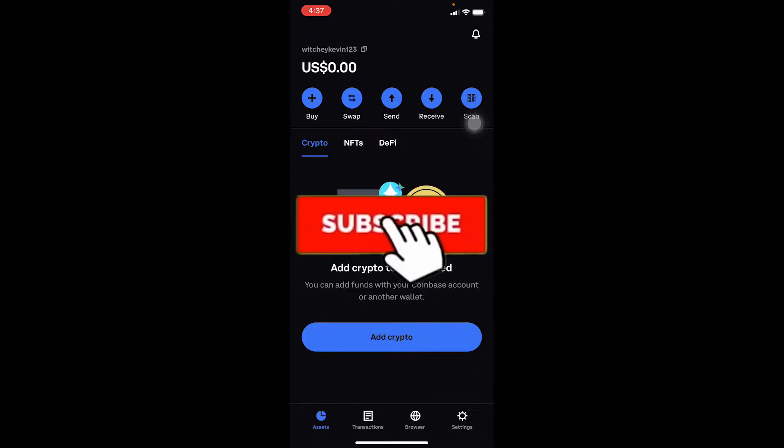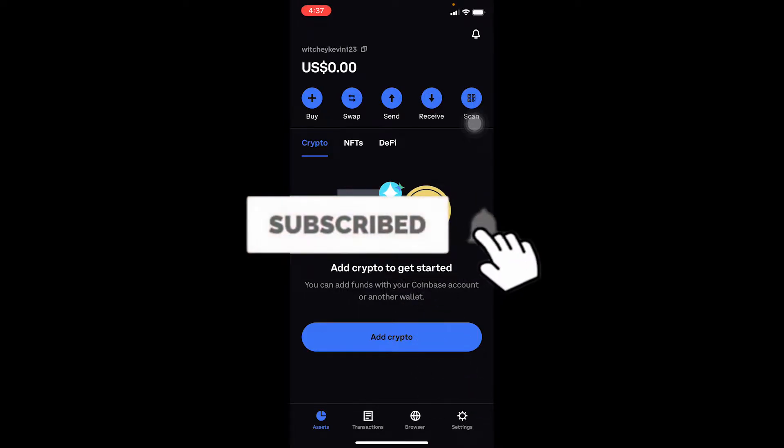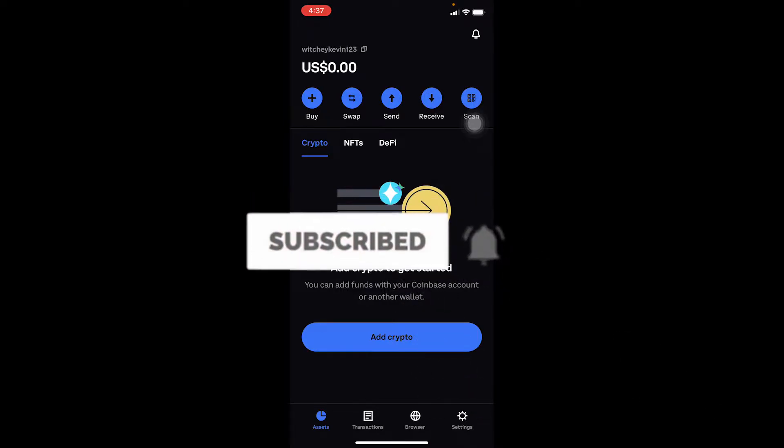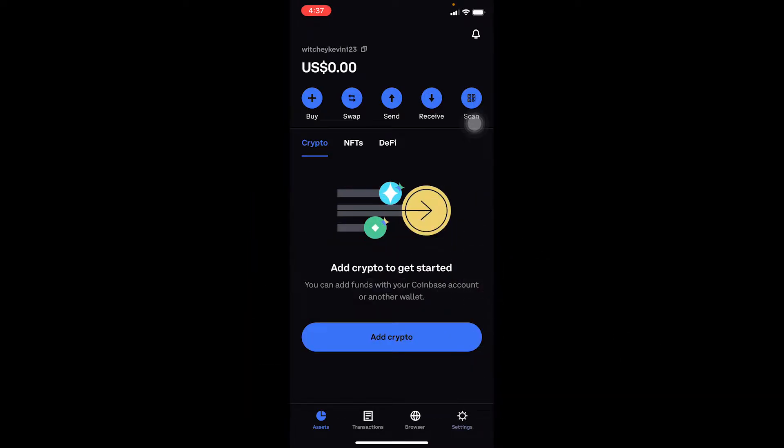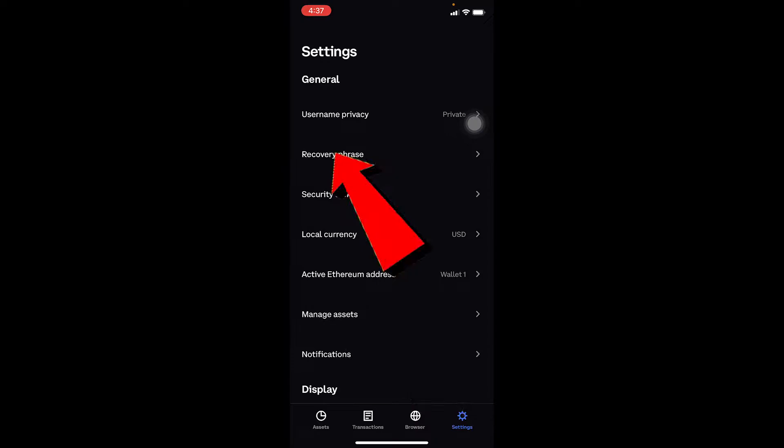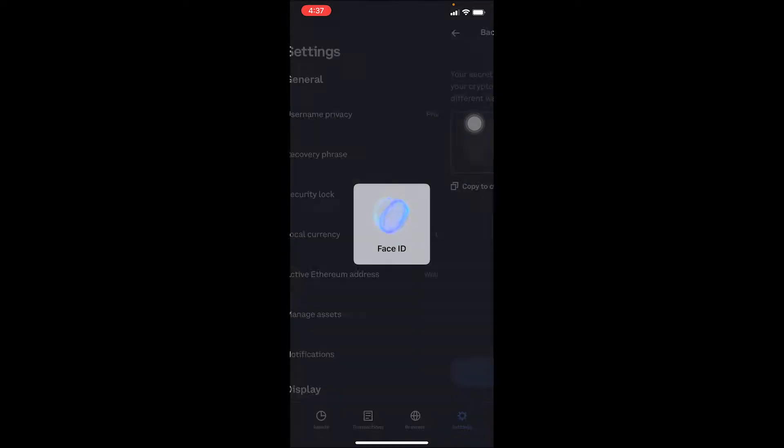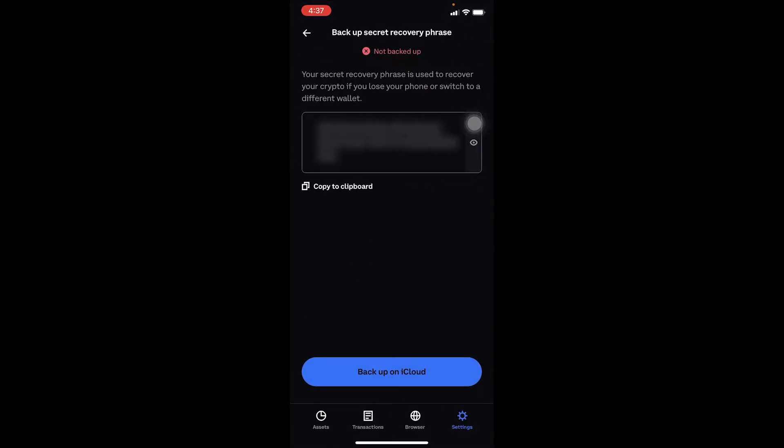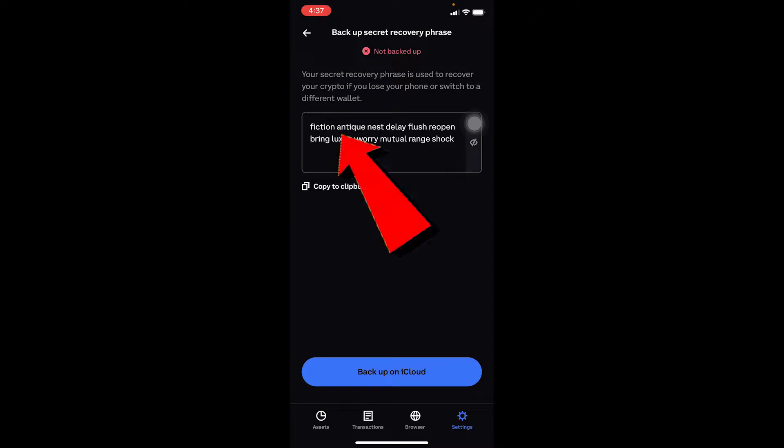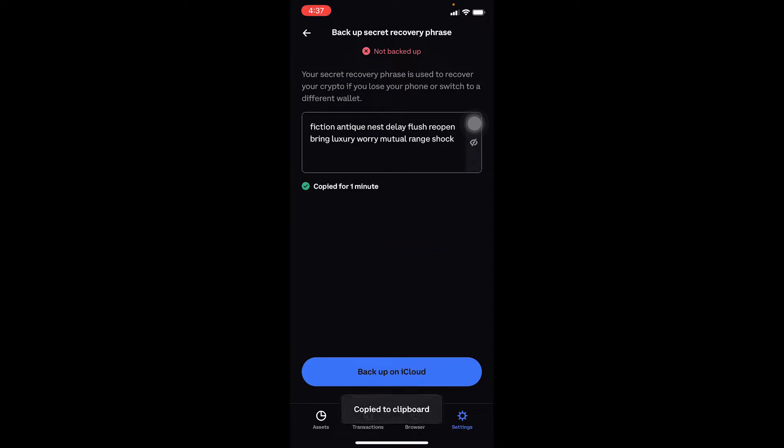First step: open your Coinbase Wallet, go to Settings, then Recovery Phrase. After you enter the password for your wallet, you'll see the 12-word recovery phrase. Copy it because you'll need this in the next step.